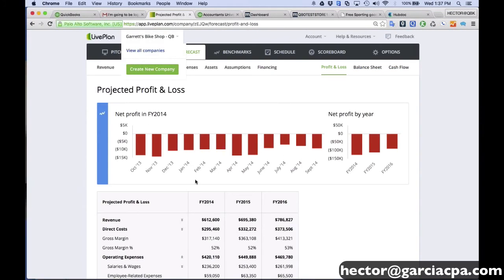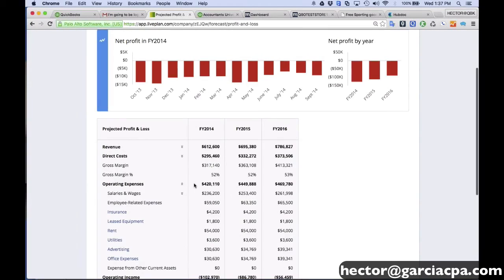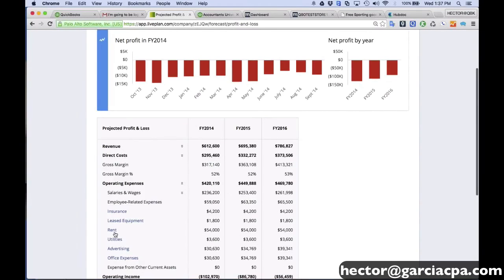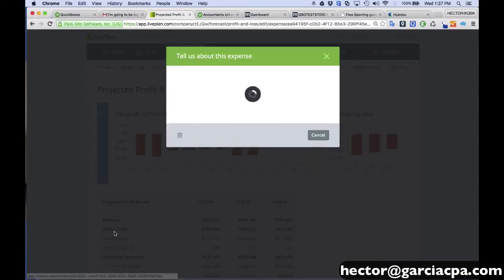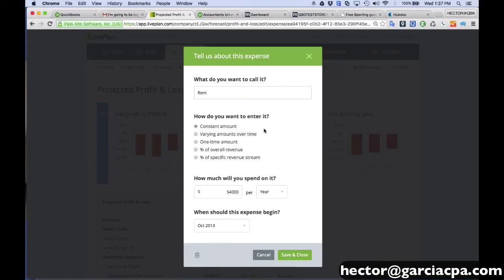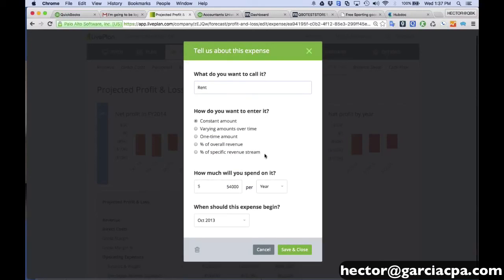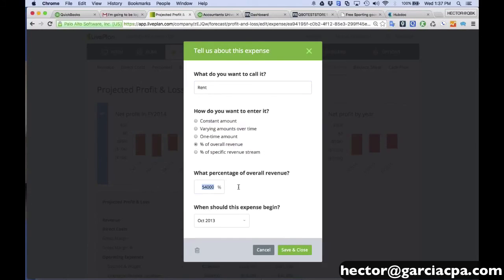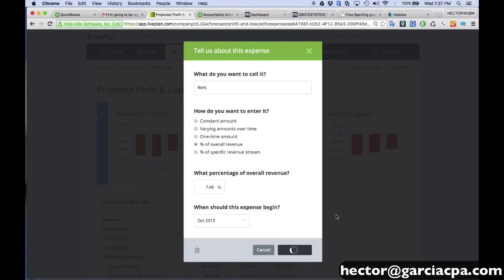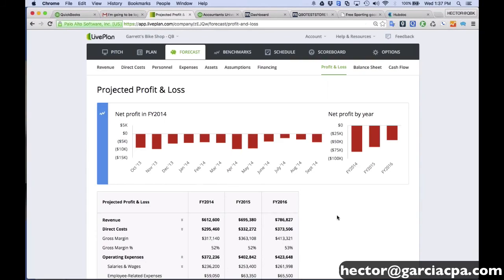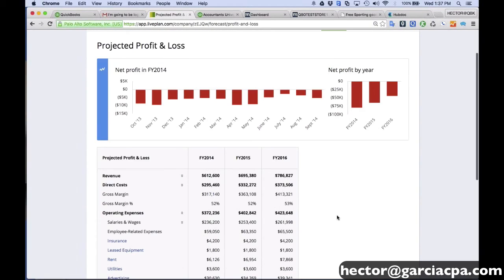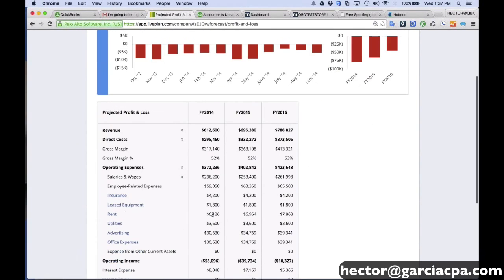When I go back into LivePlan, and I'm going to project on my rent, right, so instead of using a specific amount, like $5,400 a year, I can actually say, look, this should be 7.46% of my revenue. So I'm going to go ahead and hit save and close. And that's actually going to change what that forecast looks like. Now, rent may not be a great example because rent is not something that we can just choose the amount. So rent is based on contracts and stuff like that, but it's just an example.